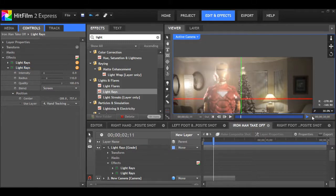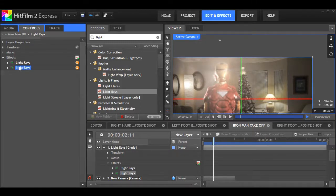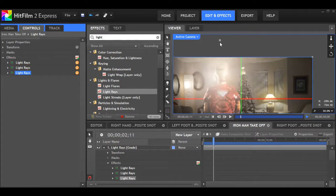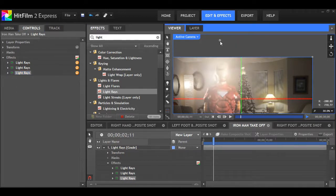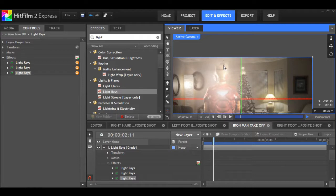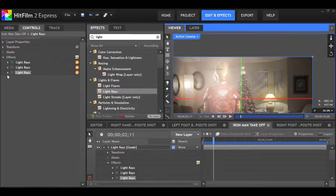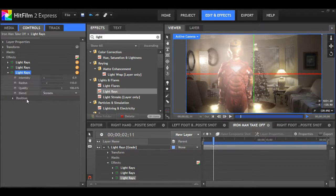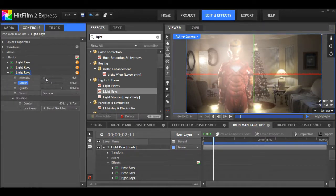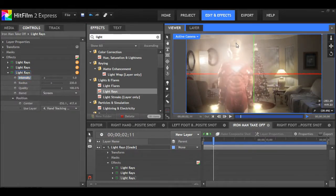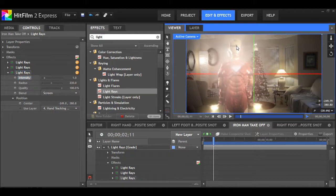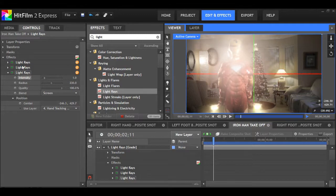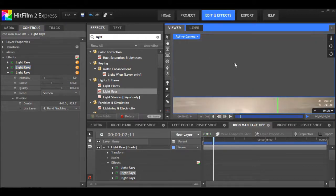Now we want to do one for the chest blaster. I'll just duplicate it and drag it down until it's covering the arc reactor there. That's looking good. We can increase the radius and intensity a bit, because after all, it would be more intense than those little ones we did for the eyes.